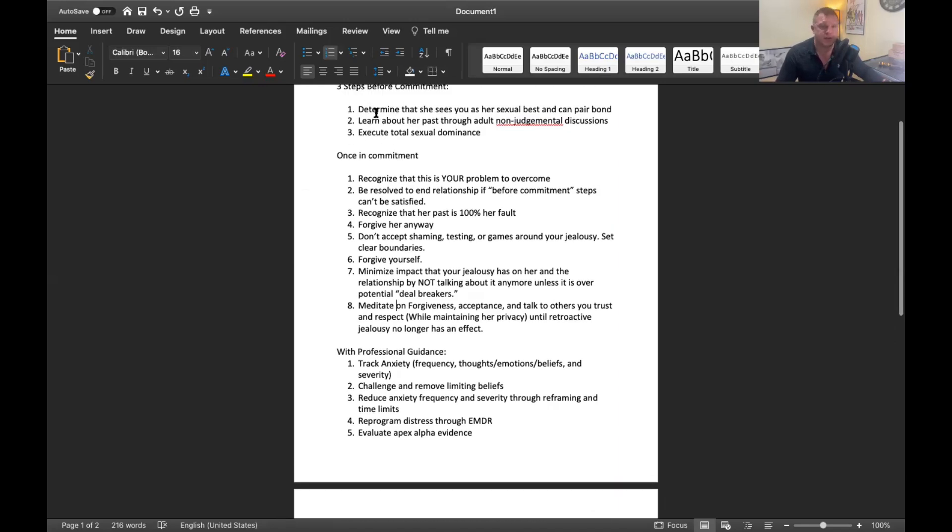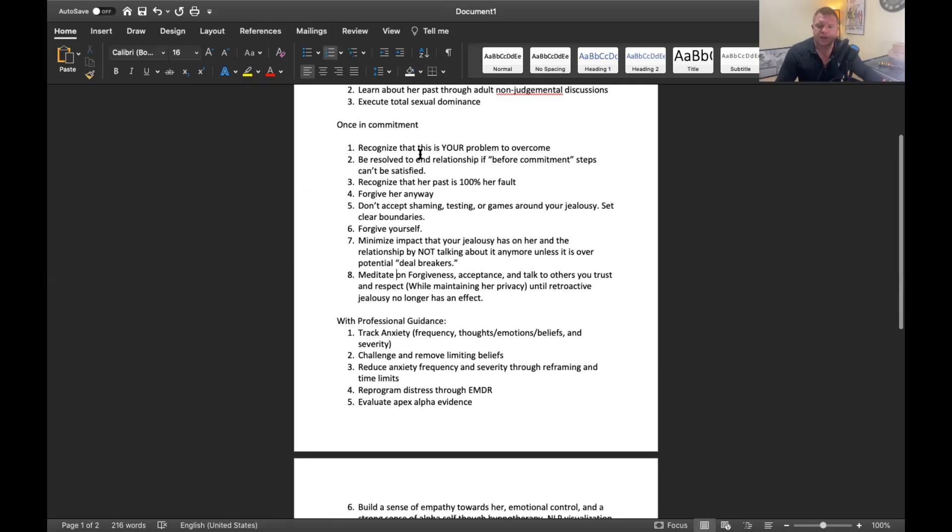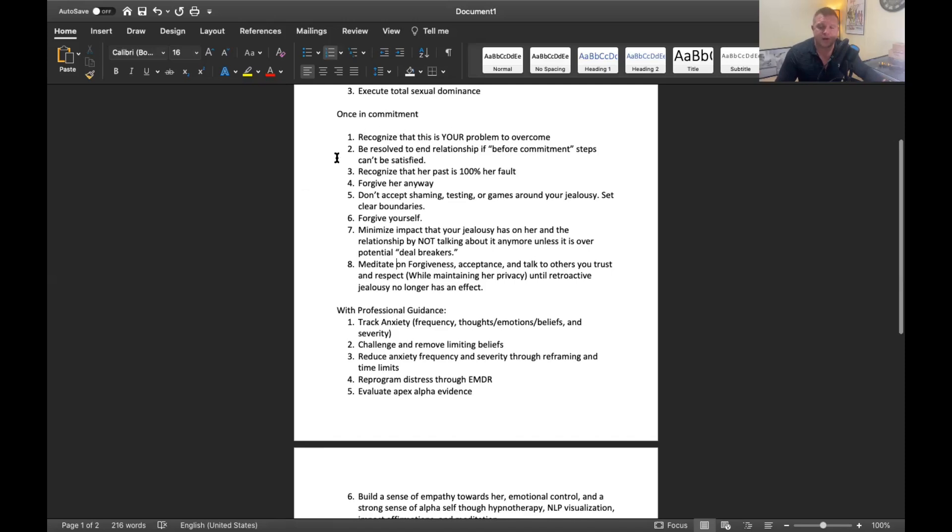Once in the commitment, of course if you are in the commitment already you got to do these first three things at any rate. Once you're in the commitment and you still have these feelings of retroactive jealousy, you got to recognize number one that it's your problem to solve, and number two you have to be resolved to end the relationship if needed.